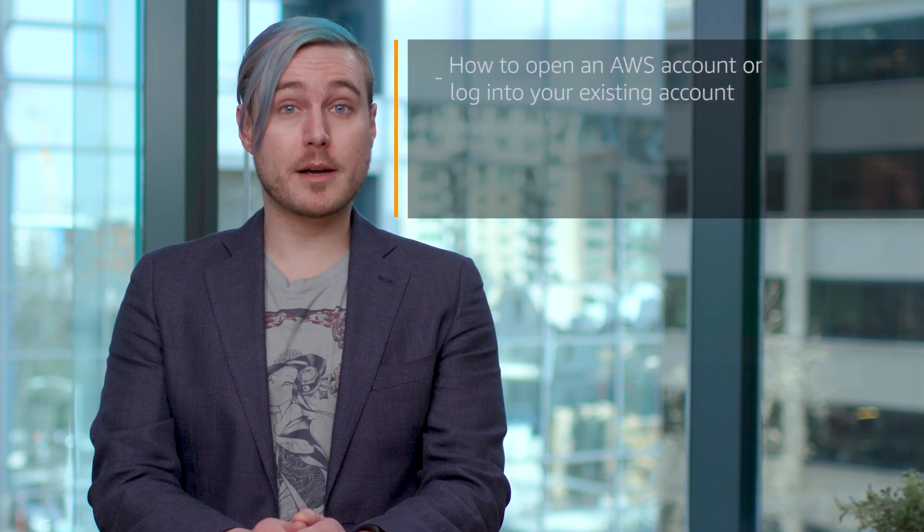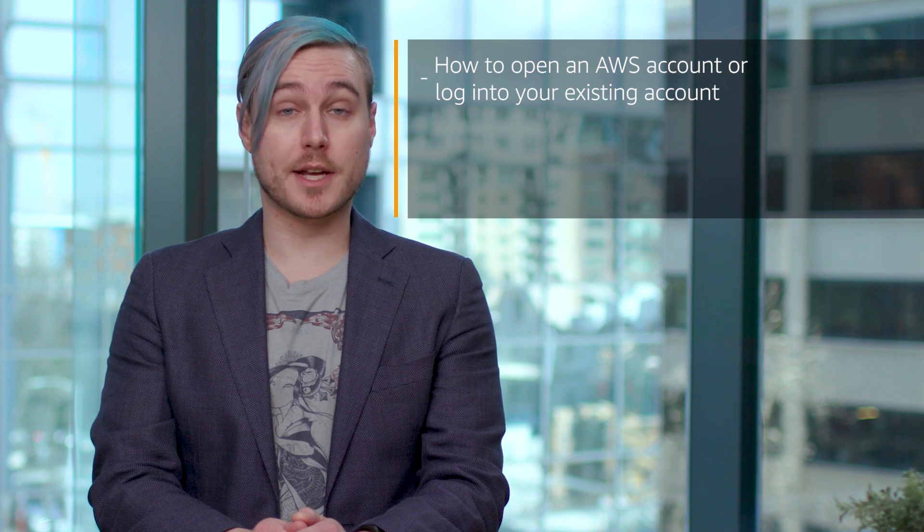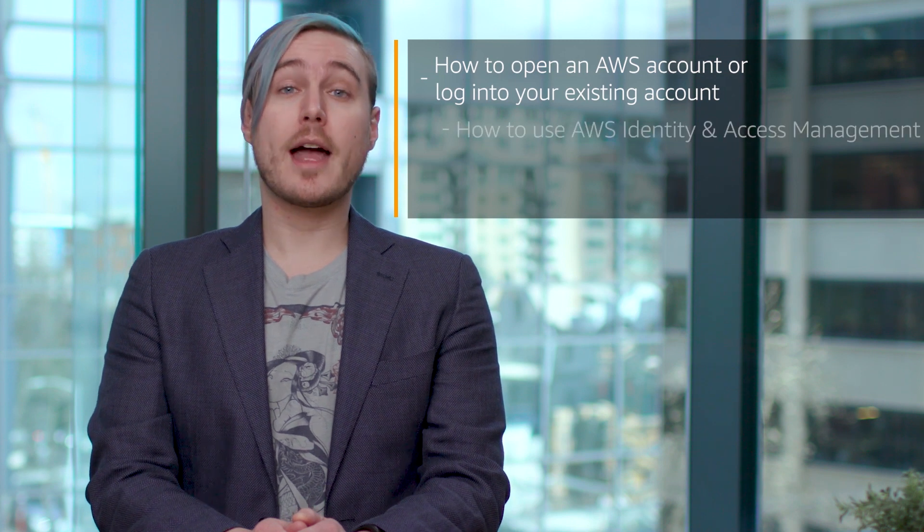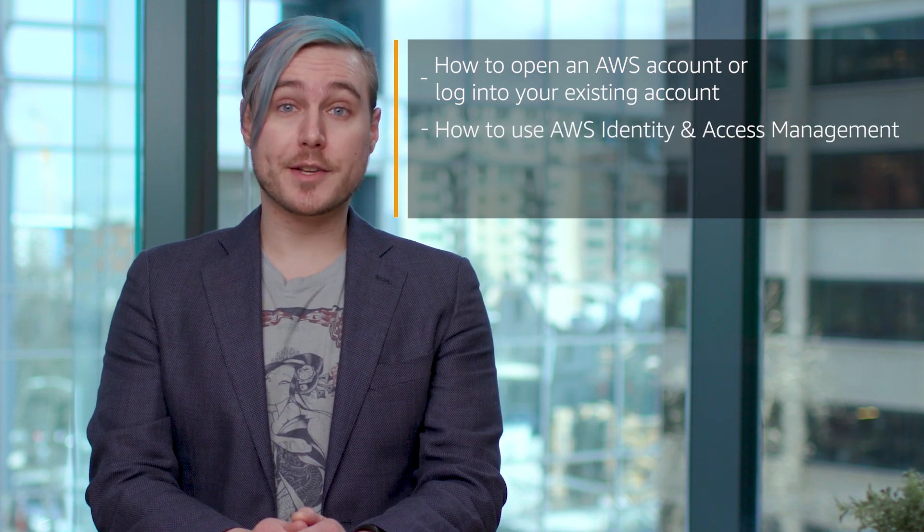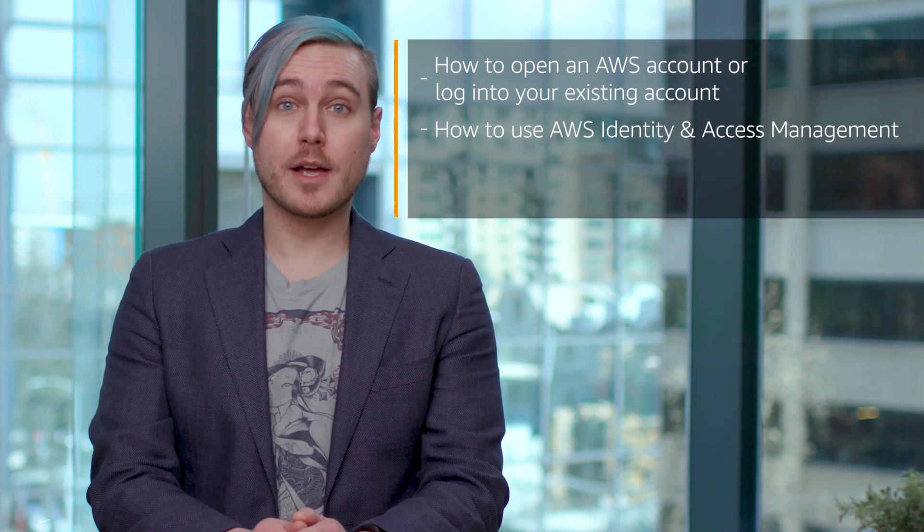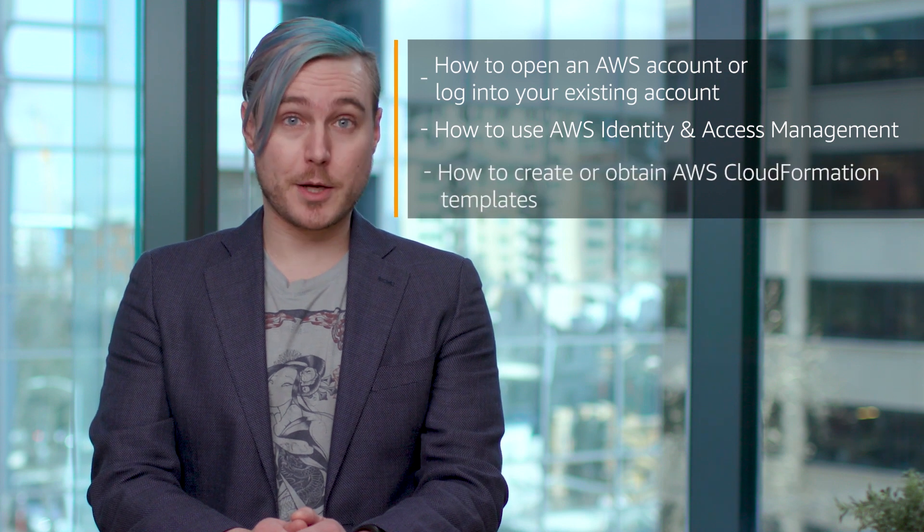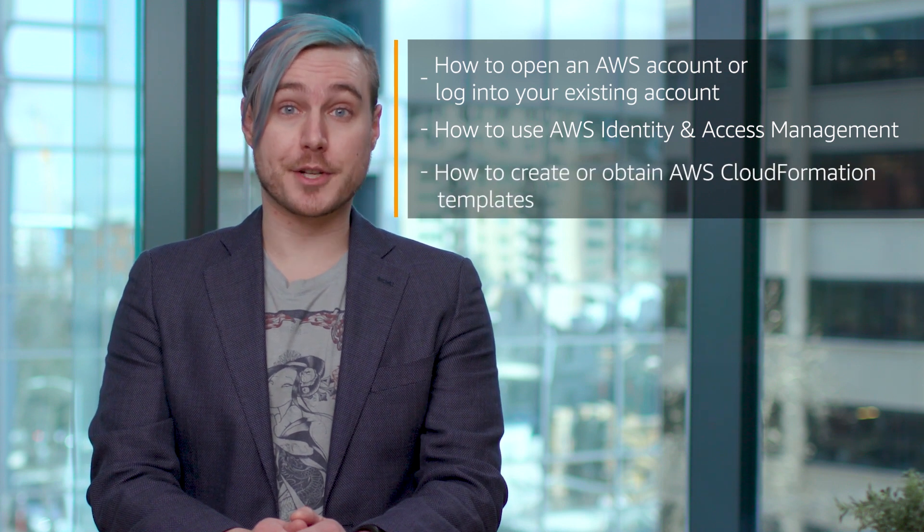For the purposes of this video, we're going to assume that you know how to open an AWS account or log into your existing account, how to use AWS Identity and Access Management, and how to create or obtain AWS CloudFormation templates.